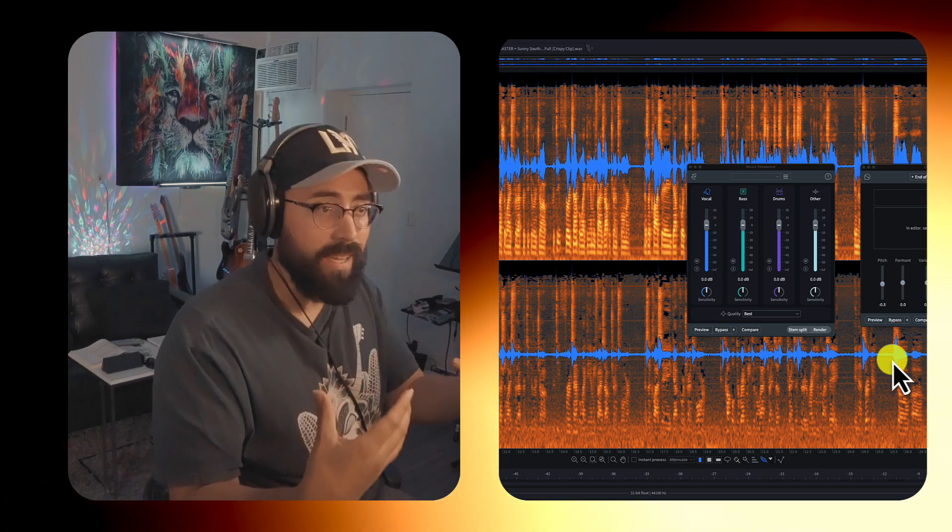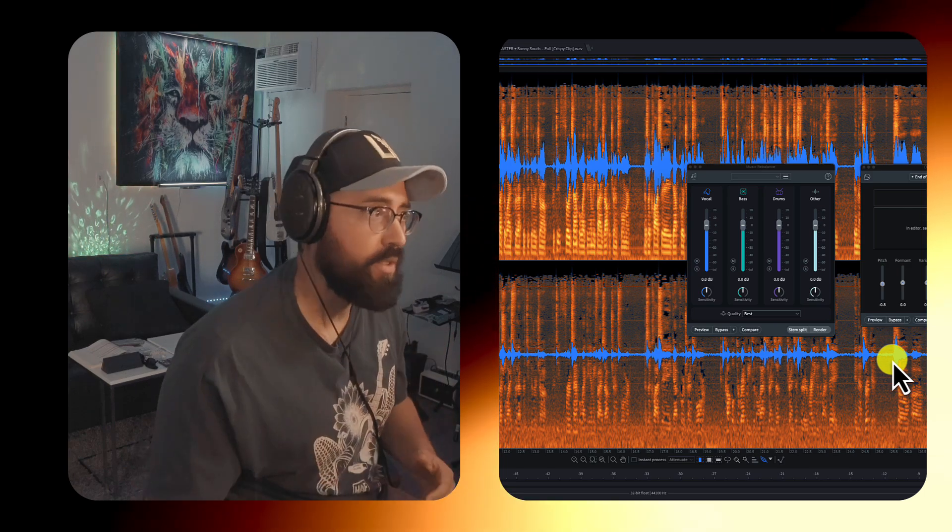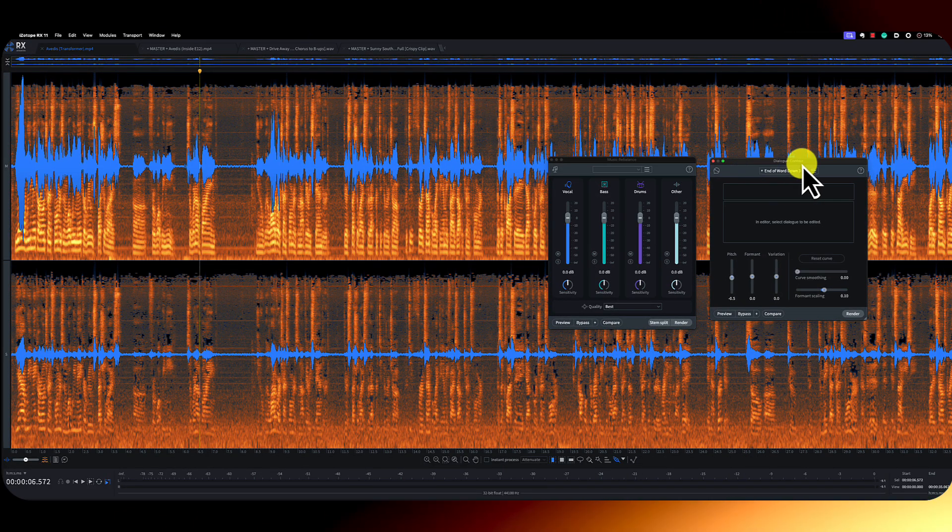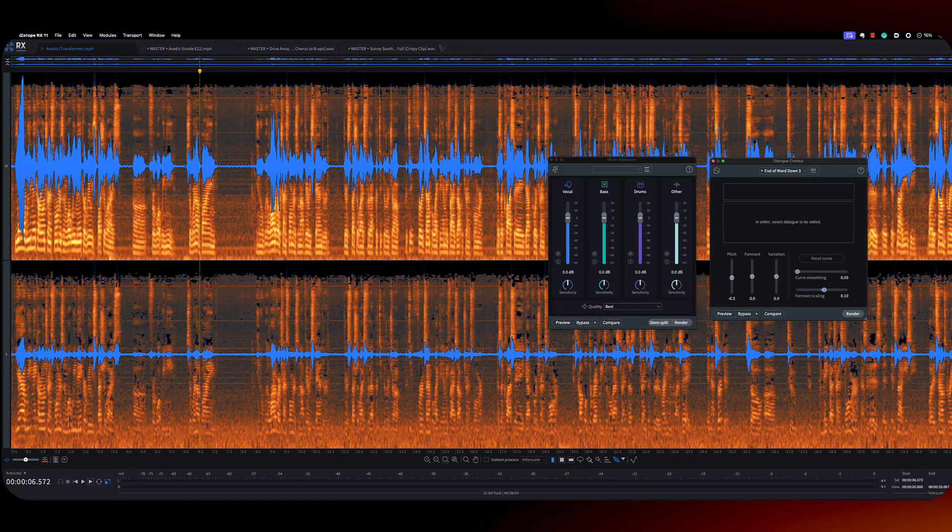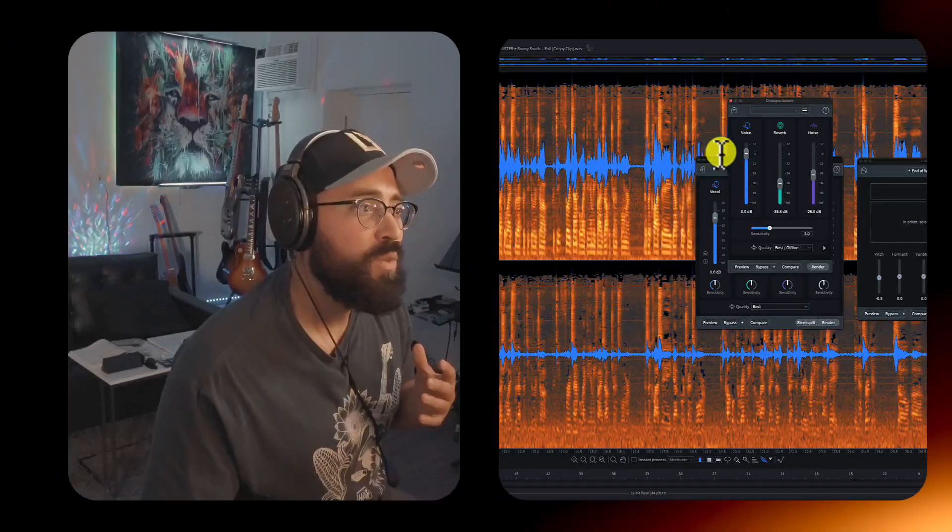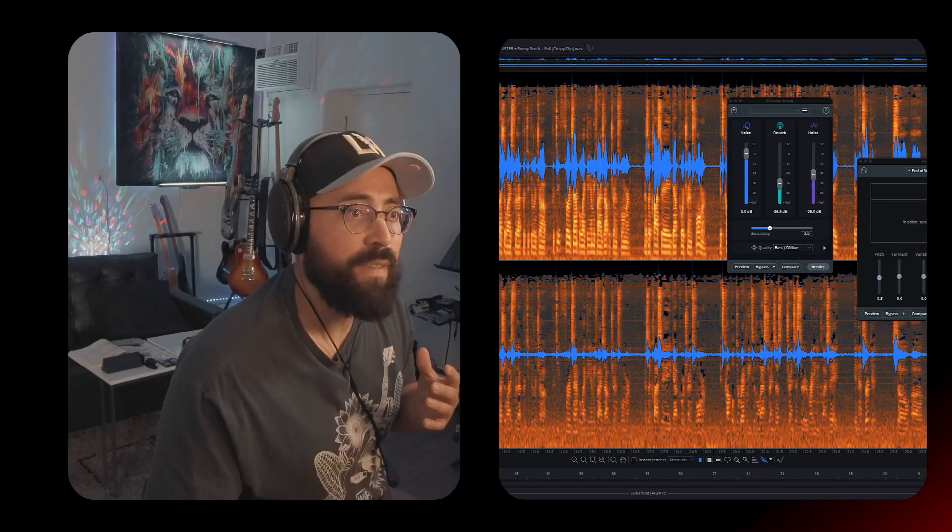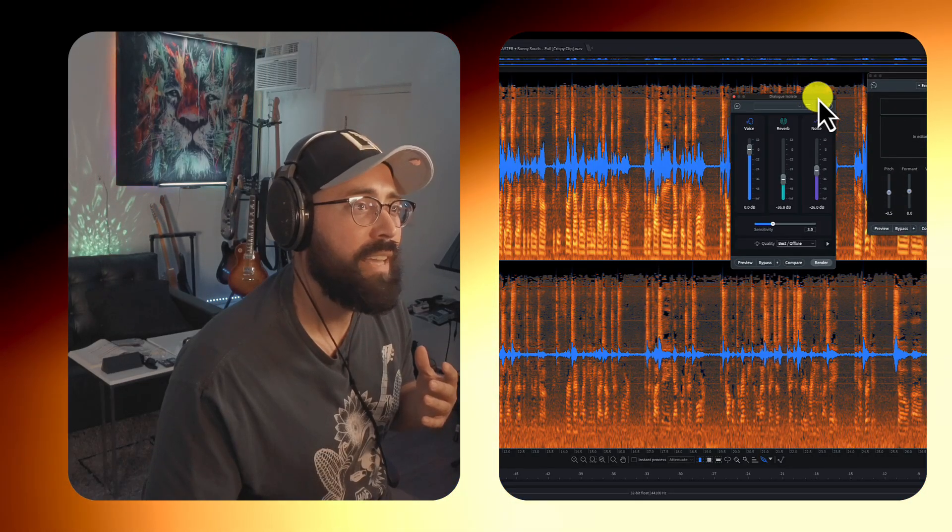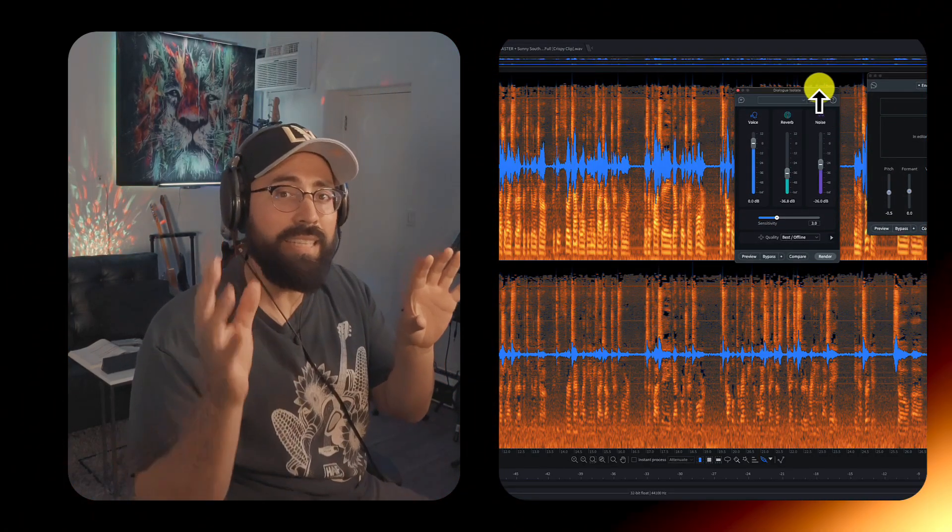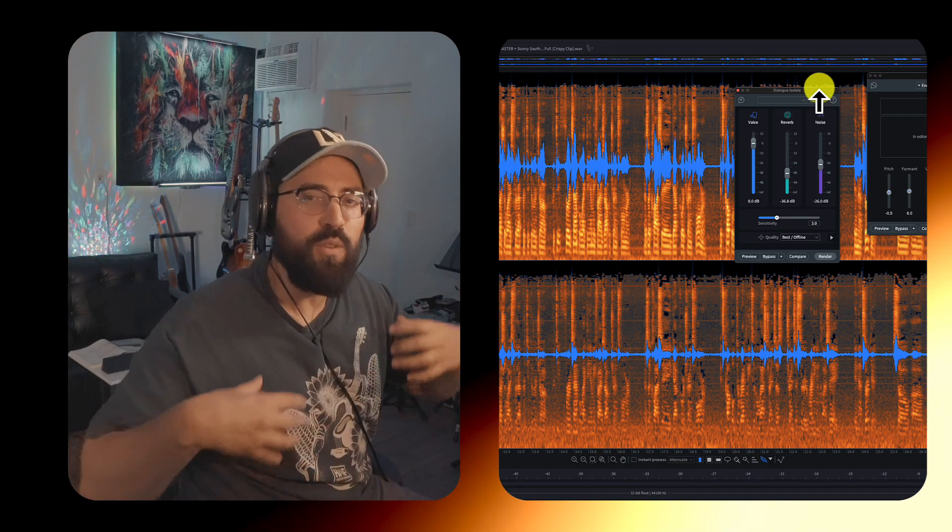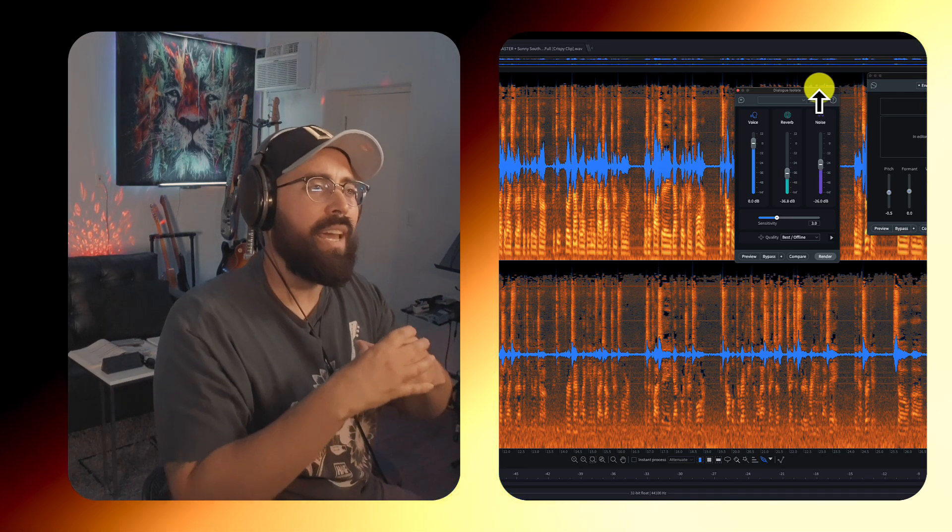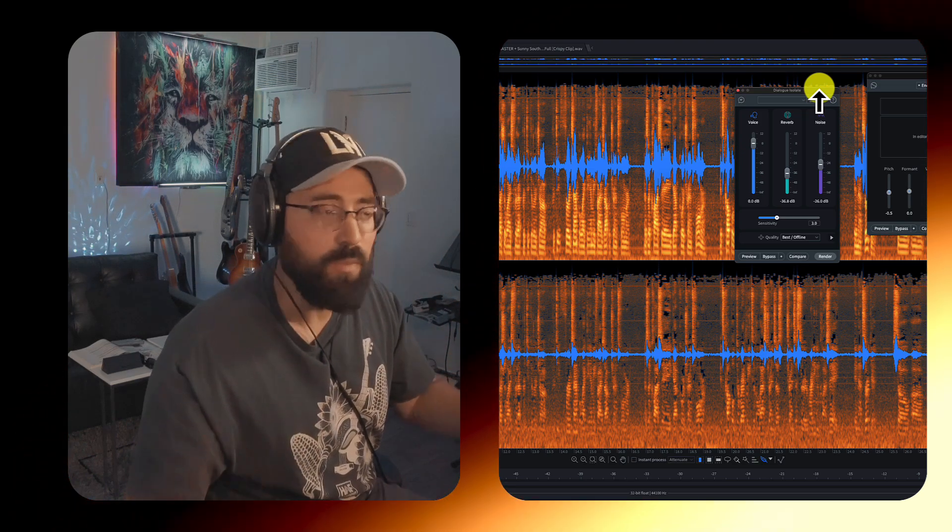What I want to show you today is some of the newer features. Music rebalance, dialogue contour. I would love to show you dialogue isolate. Now, this one has particularly had a facelift in that they have included Dialog D Reverb in this module. They've used machine learning and it's improved the algorithm greatly.